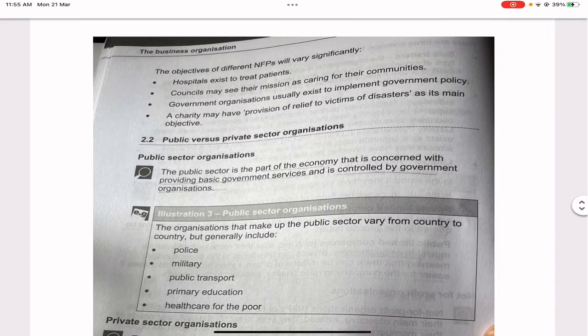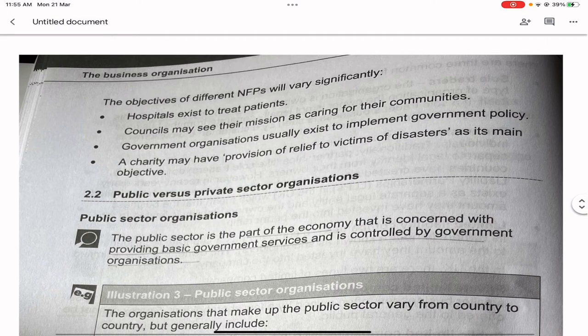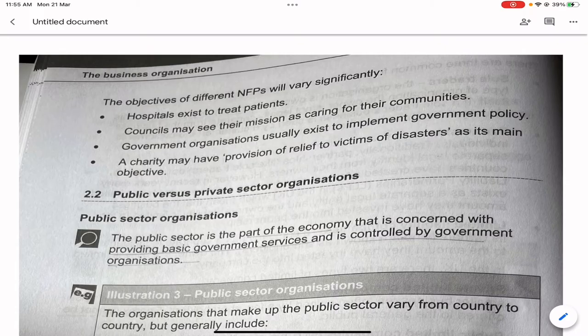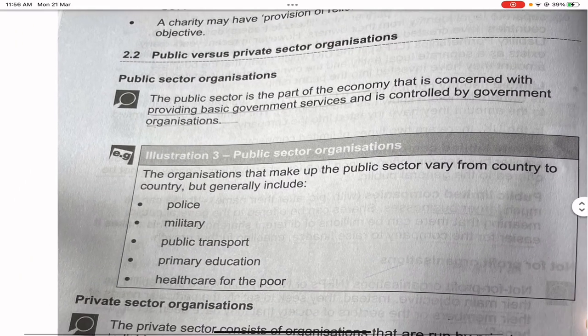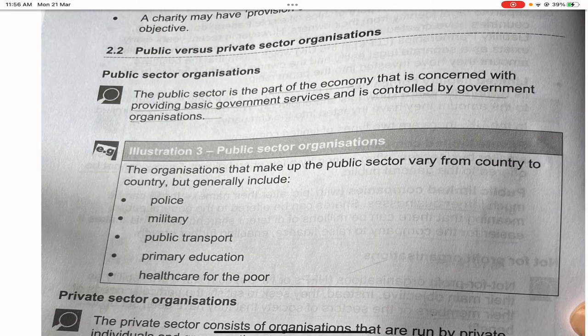The objectives of different NFPs vary significantly. Hospitals exist to treat patients; councils may see their mission as caring for their communities; government organizations usually exist to implement government policy; and a charity may have provision of relief to victims of disasters as its main objective.